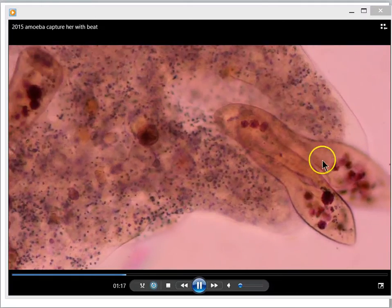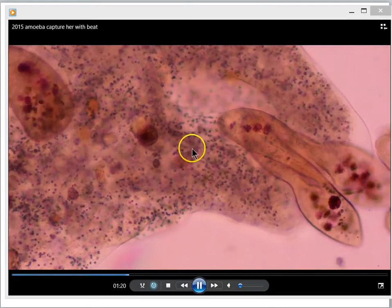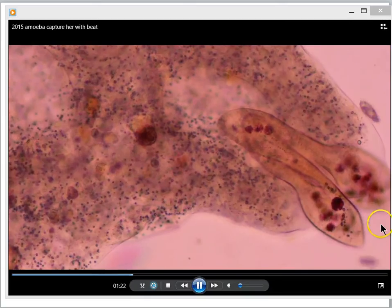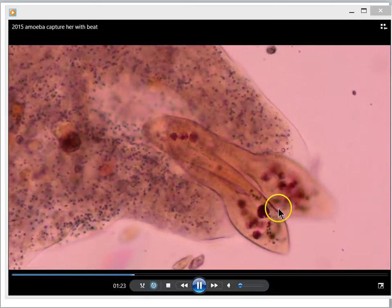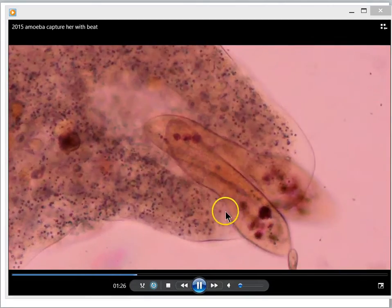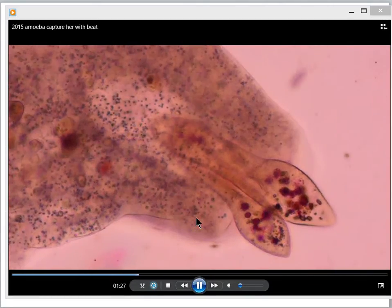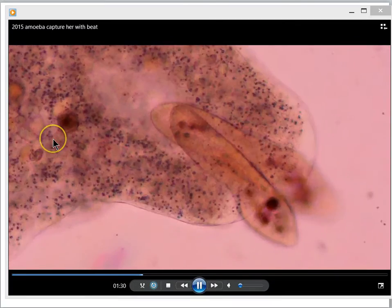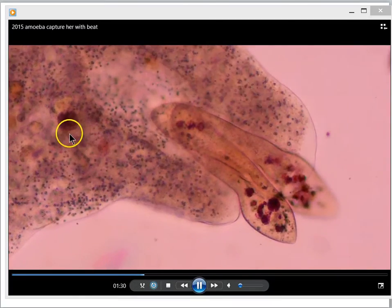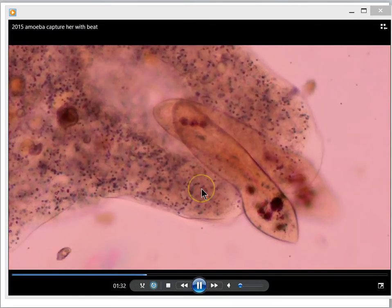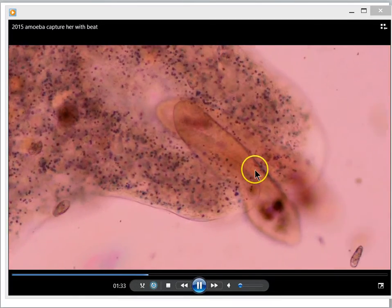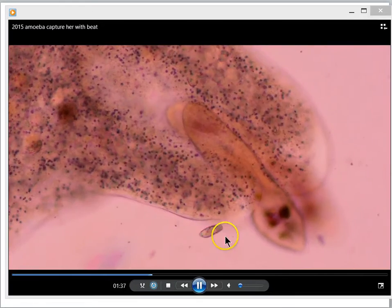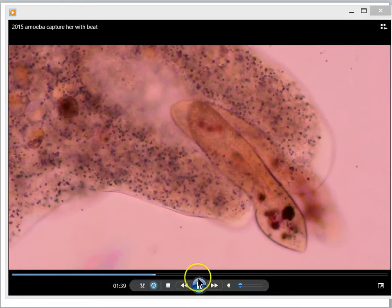In this scene, we see two paramecia, and the pseudopods appear to be moving so as to surround the paramecium. This is clearly adaptive behavior. But this single-celled amoeba doesn't have a brain, so how is it that it seems to be moving in an intelligent way to capture its prey? That's what we'll try to understand in this lesson.